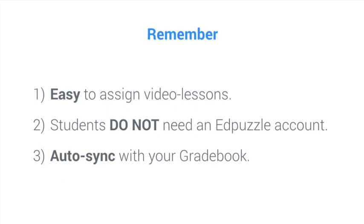And three, the student's progress is automatically synced with your Canvas gradebook. It's a time saver.